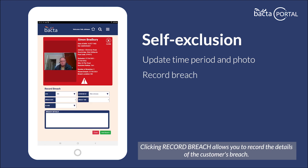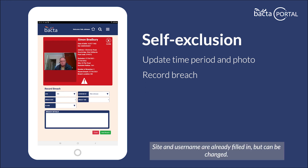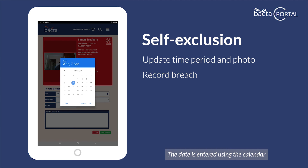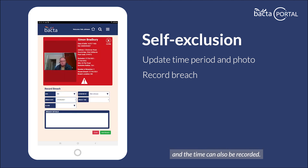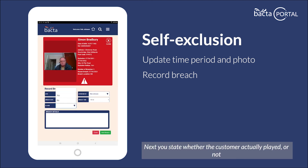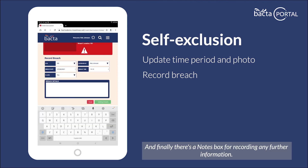Clicking record breach allows you to record the details of the customer's breach. The process is really simple. Site and username are already filled in but can be changed. The date is entered using the calendar and the time can also be recorded. Next, you state whether the customer actually played or not. And finally, there's a notes box for recording any further information.